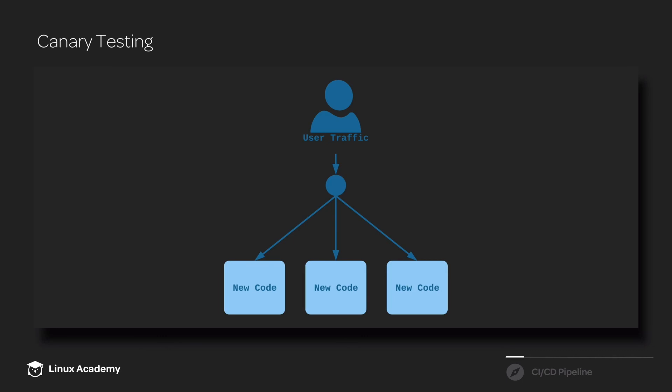So canary testing can be a great tool for building confidence in your automation and in your pipeline. And in this section, I will be showing you how to implement some basic canary testing for the train schedule app in the Kubernetes cluster.